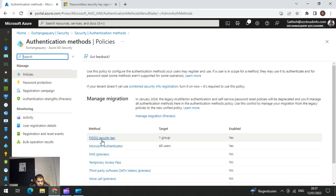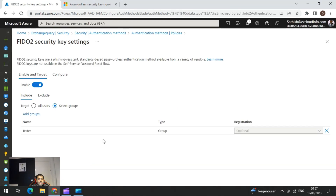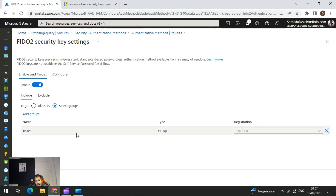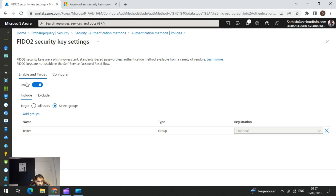Here we are going to select the FIDO Security Key option. When you go into FIDO Security Key, you have the option to select groups and add them. I have just created a group for testers and added three people. There is also a Configure option.